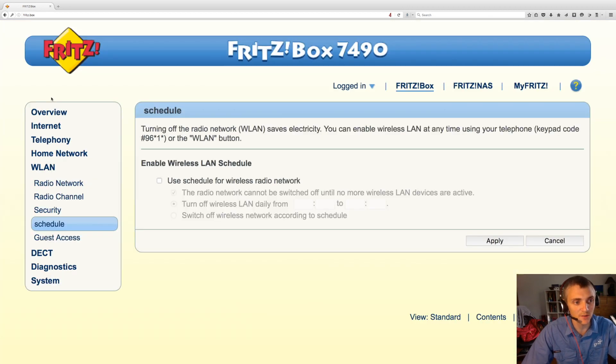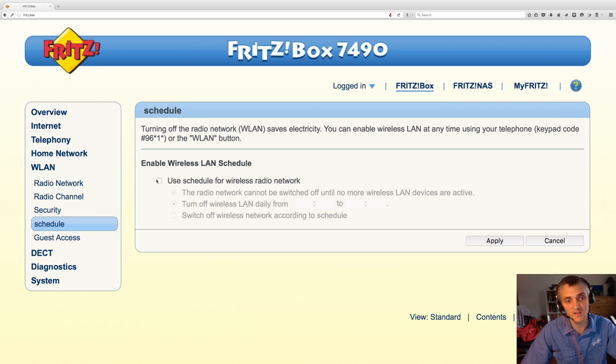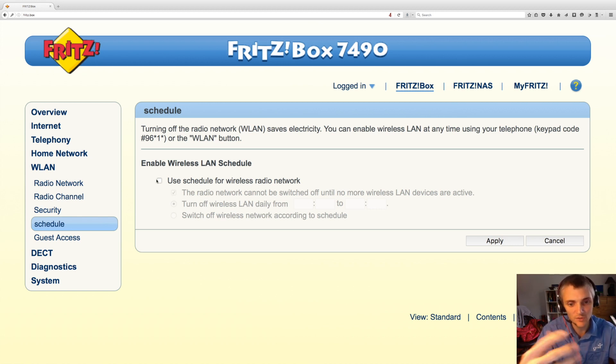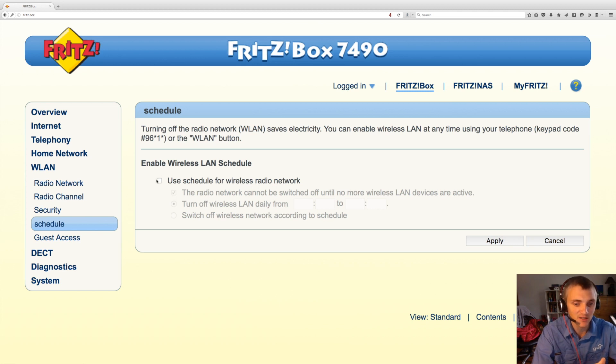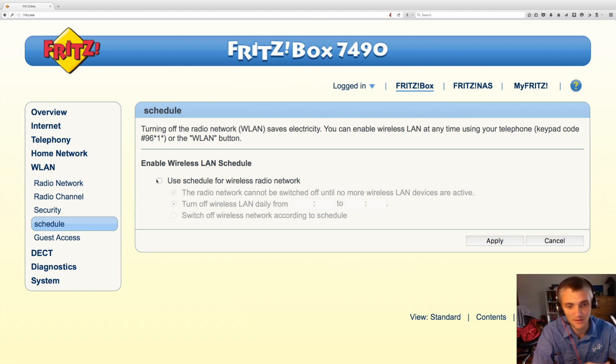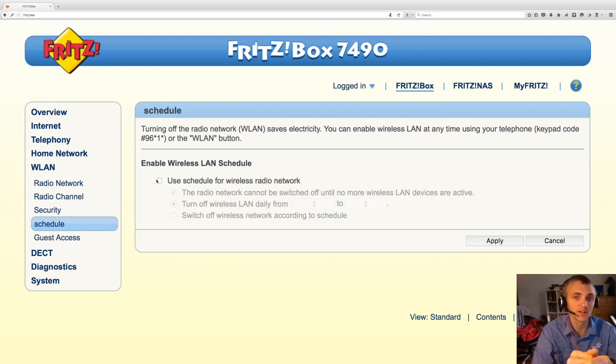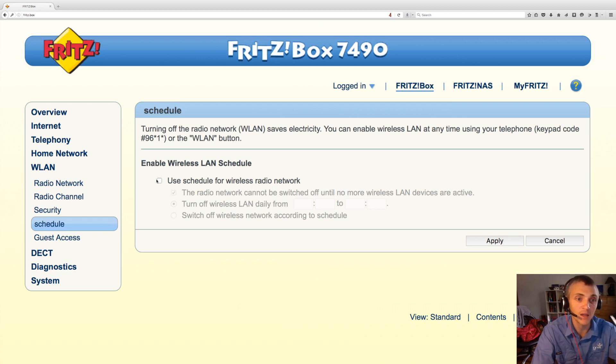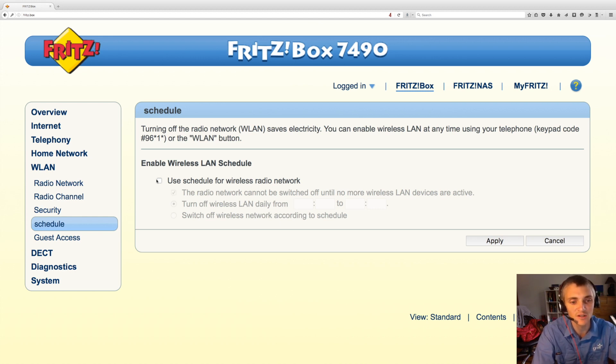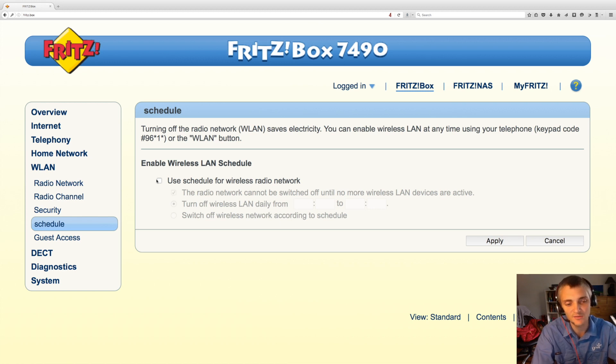You can also set up a schedule if you'd prefer that the wireless network turns off each day at a particular time, say from midnight to six in the morning. If you want to reduce power consumption or reduce any radio transmission inside your home, you can schedule that to save further power.